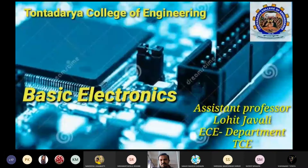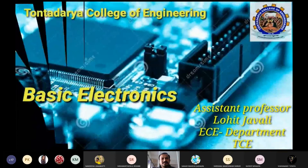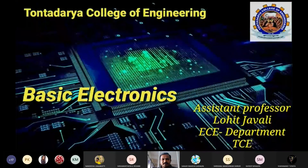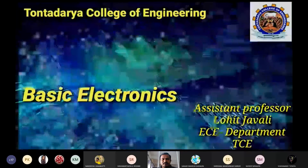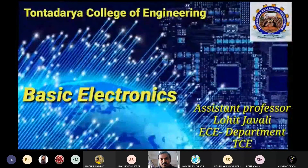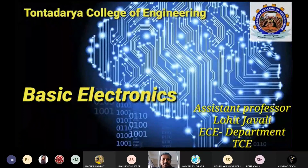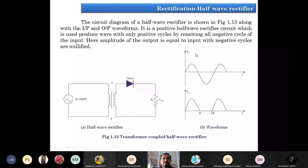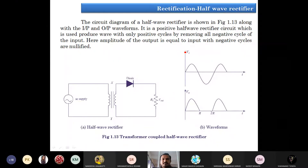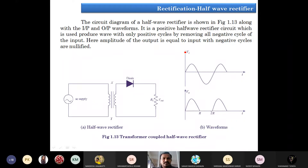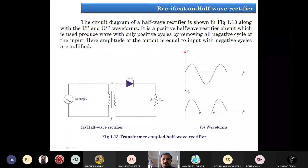This video is created by one of your friends. In the previous class we had begun with the introduction of the half-wave rectifier. The circuit diagram of the half-wave rectifier is as shown in the figure.